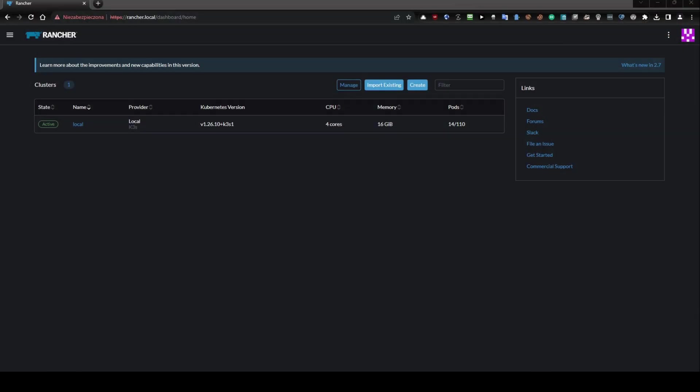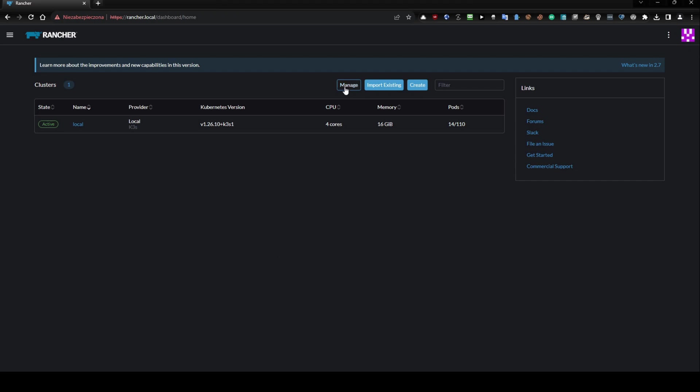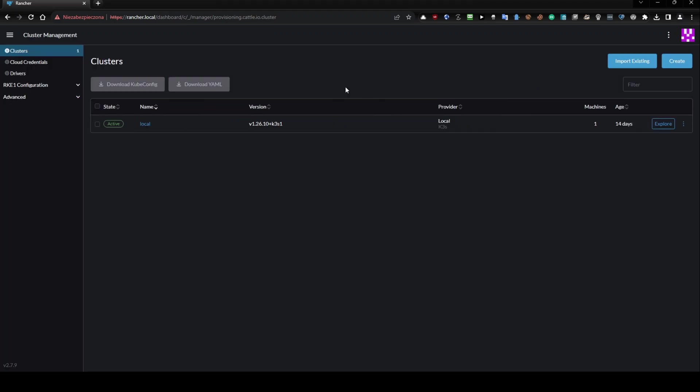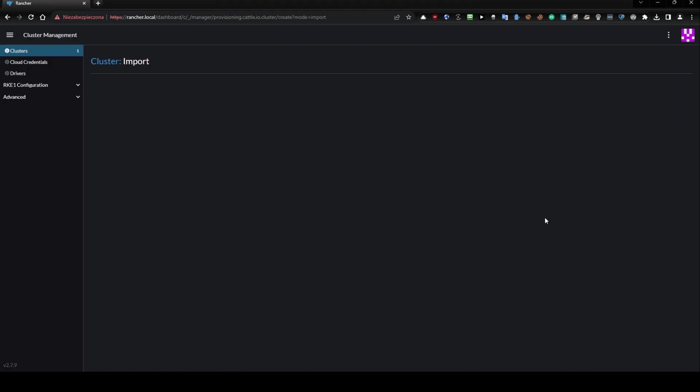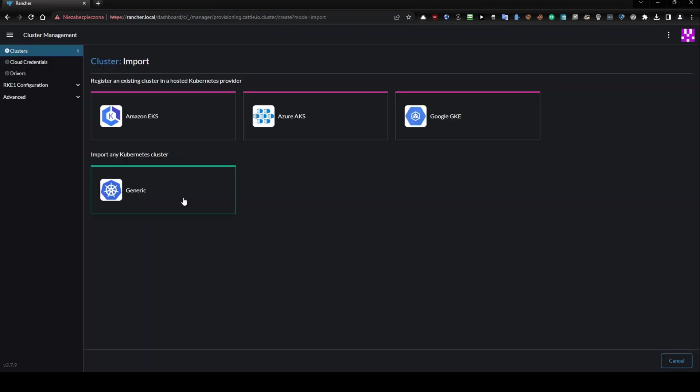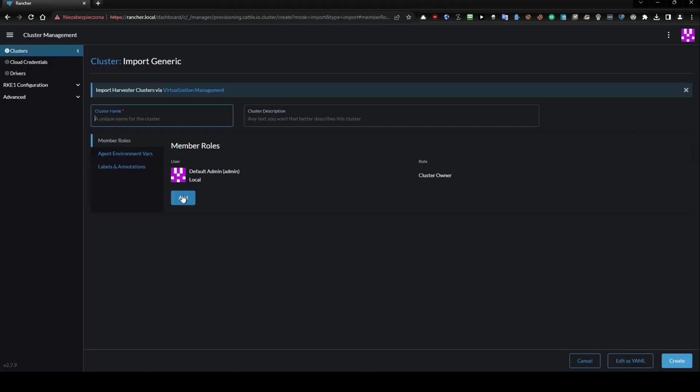Let's go to Rancher. I'm currently logged in, and now I'm going to click Manage, then Import Existing, and then Generic.